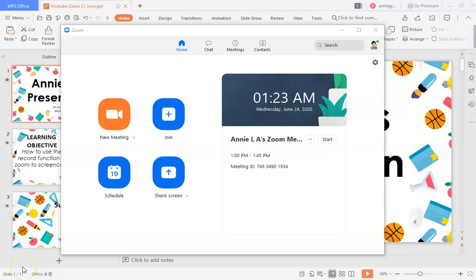Hi everybody, welcome back. In this video I'm going to show you how to use Zoom to screencast. So this is a Zoom hack that I'm going to show you. So of course first and foremost you must have your Zoom app.